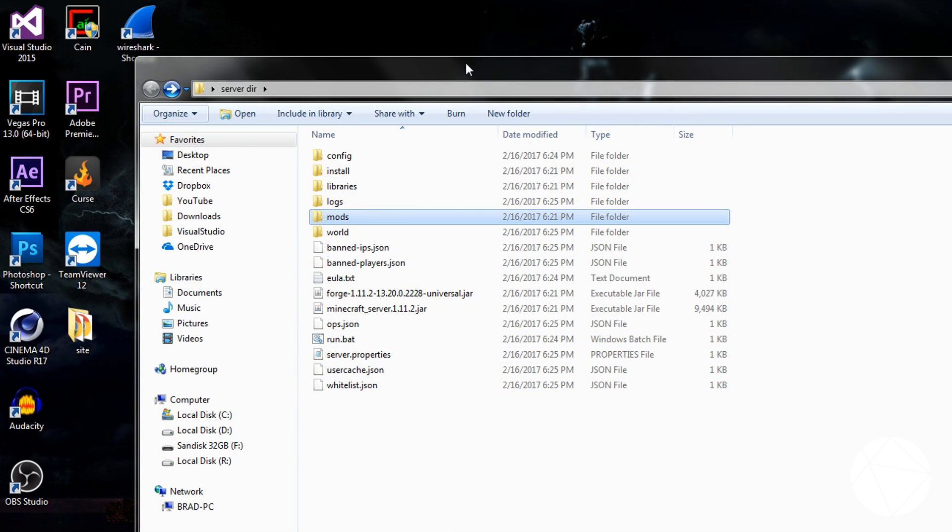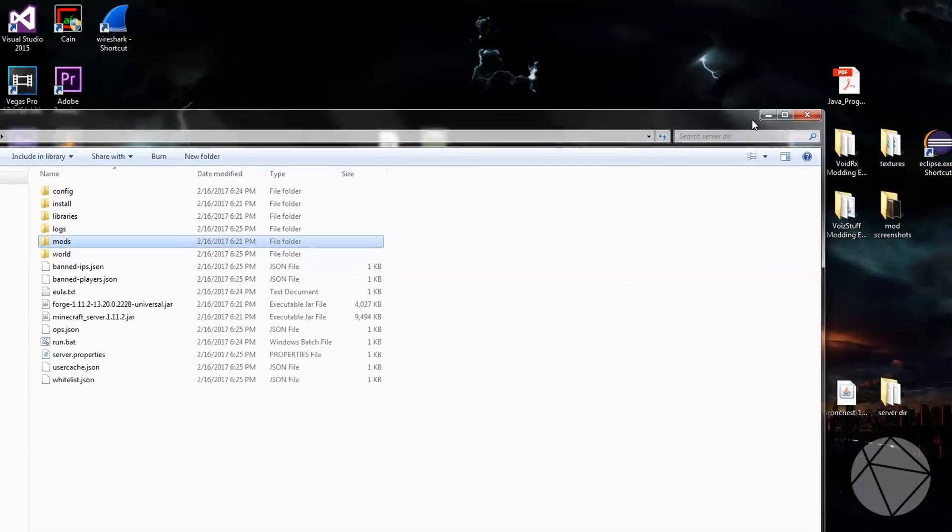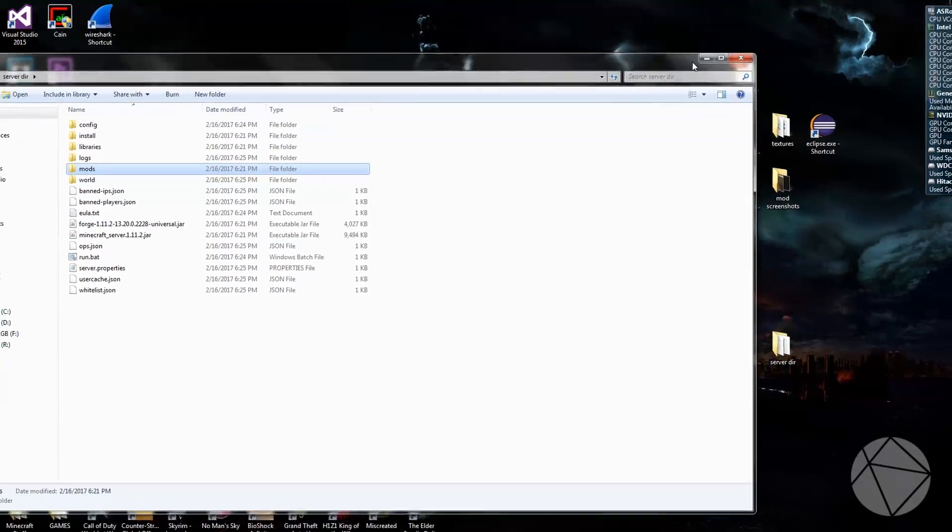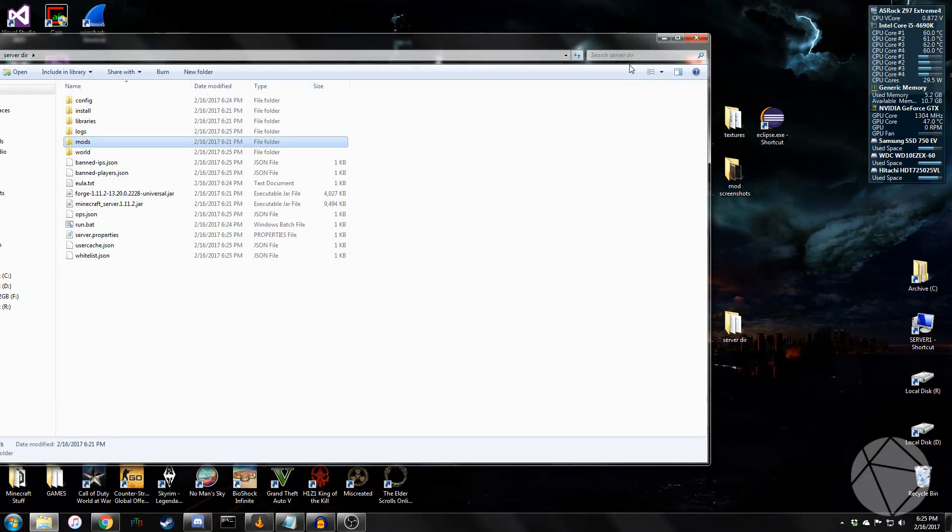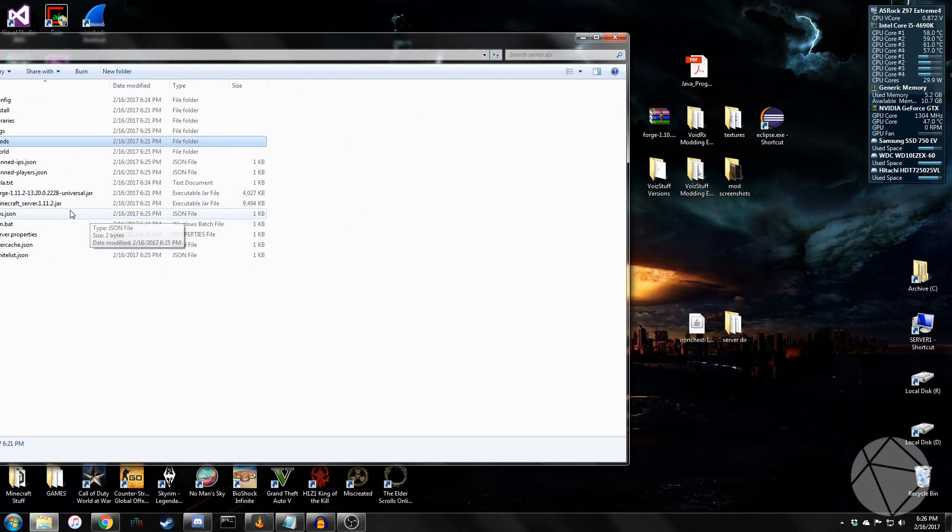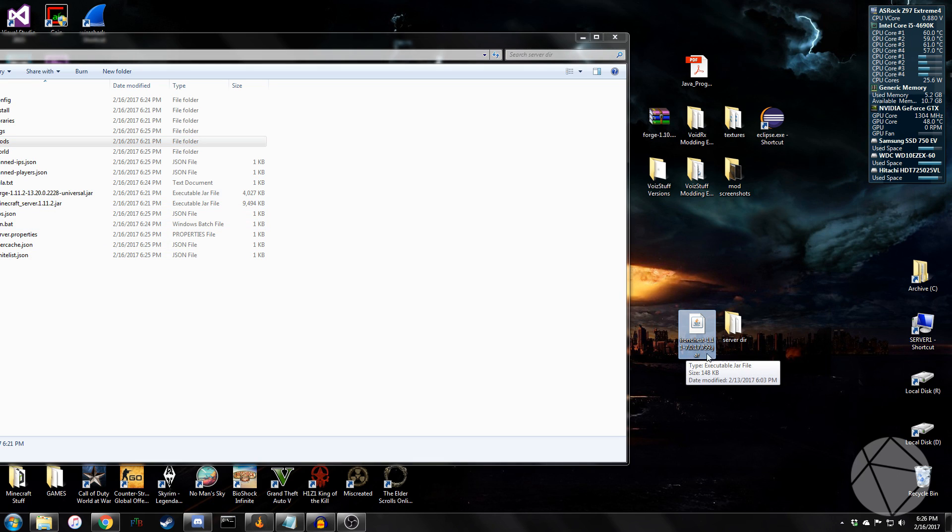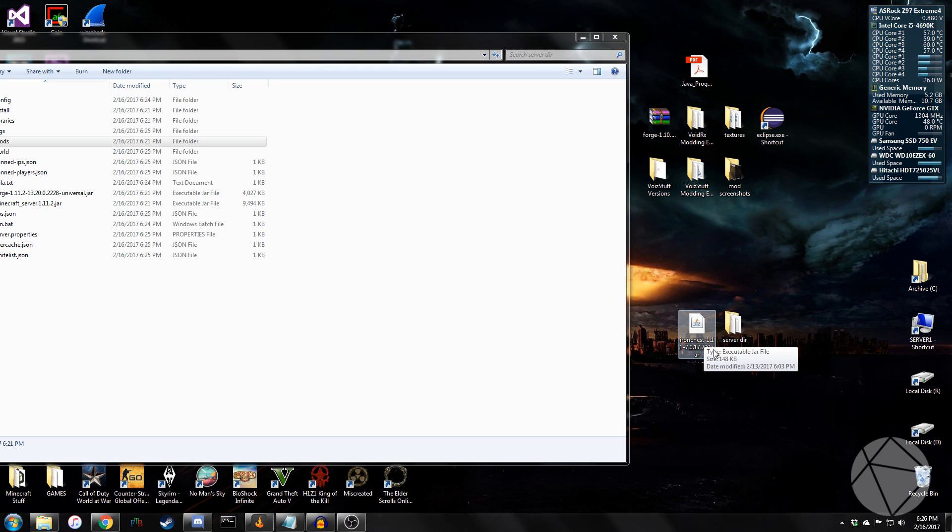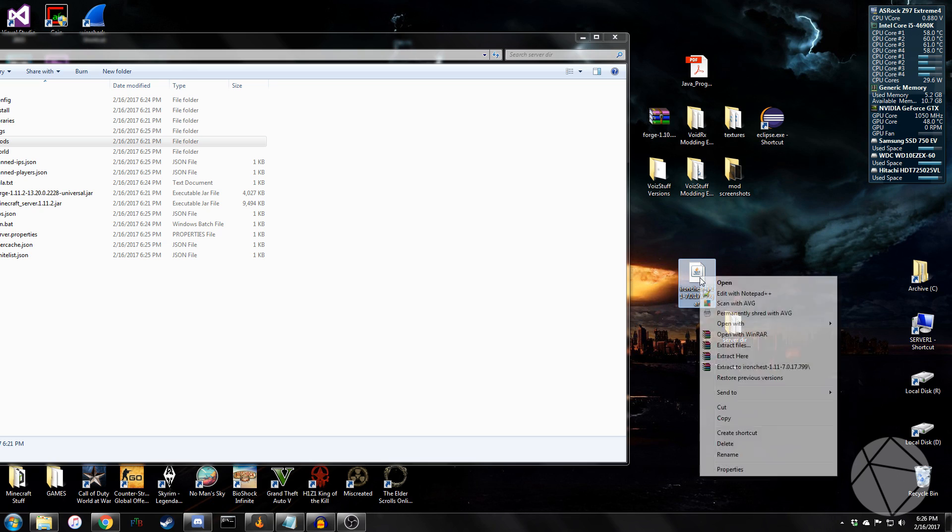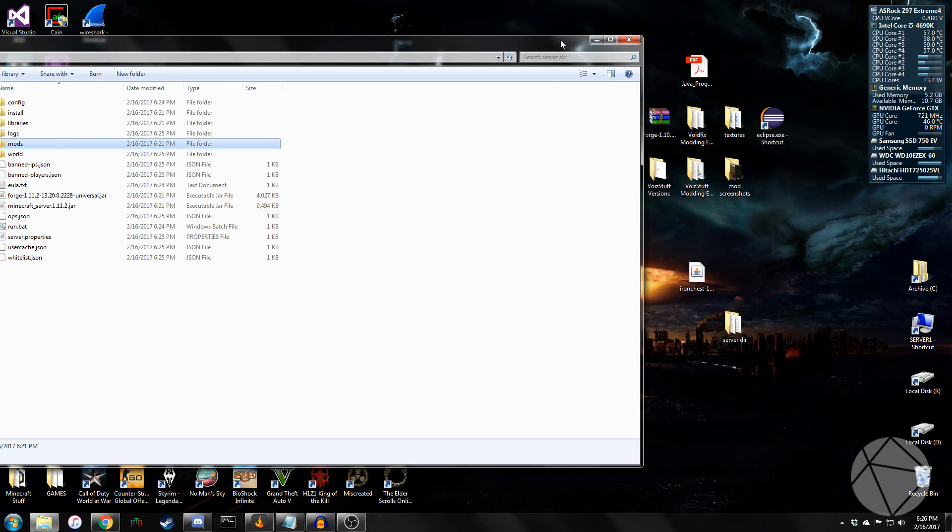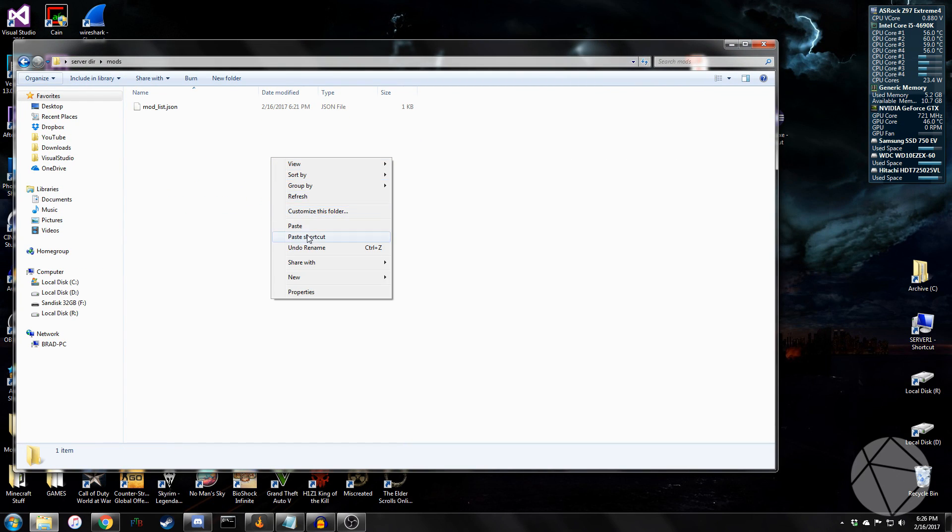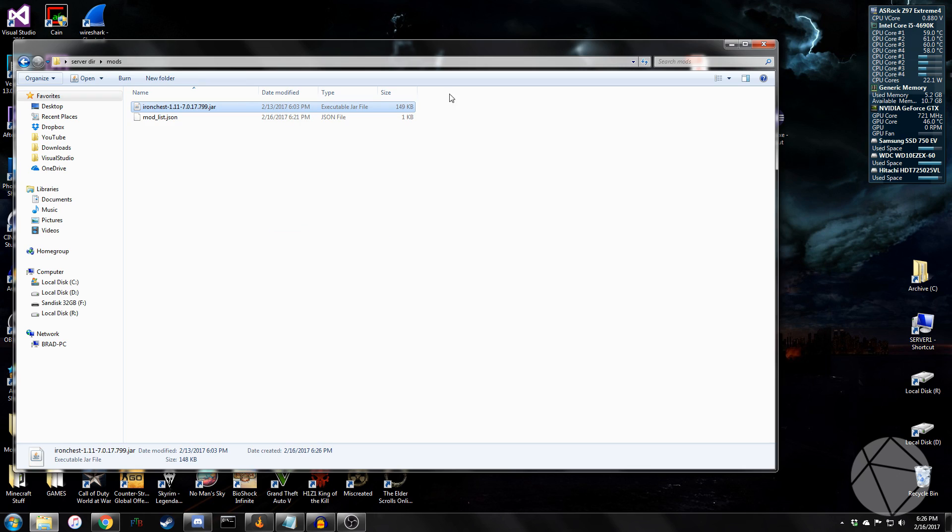Now what you want to do to add mods to your server is make sure that the mod you have is for the version you have. So we have 1.11.2. We have Iron Chests. Yeah, 1.11.